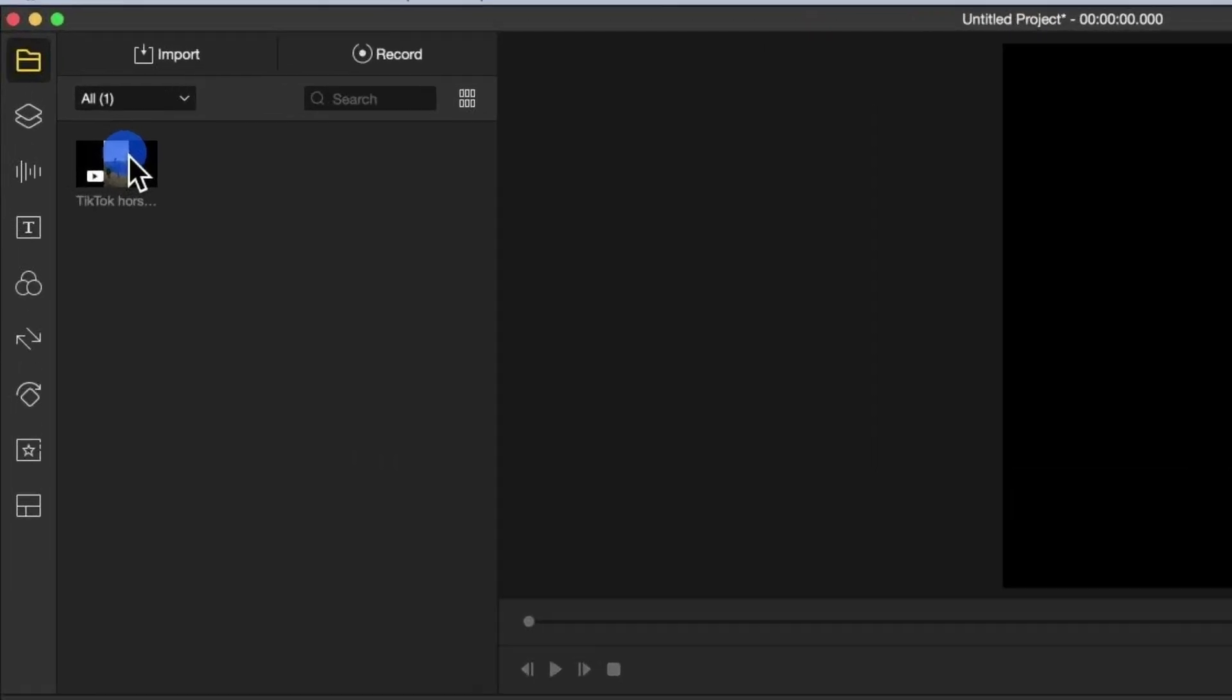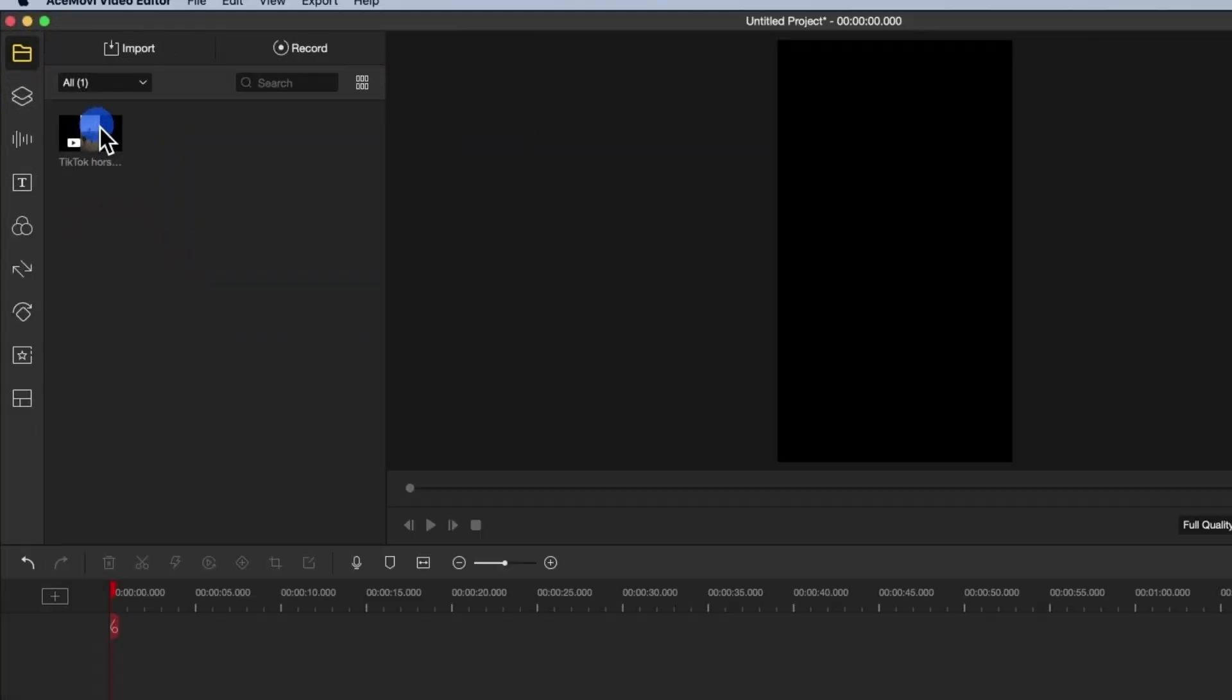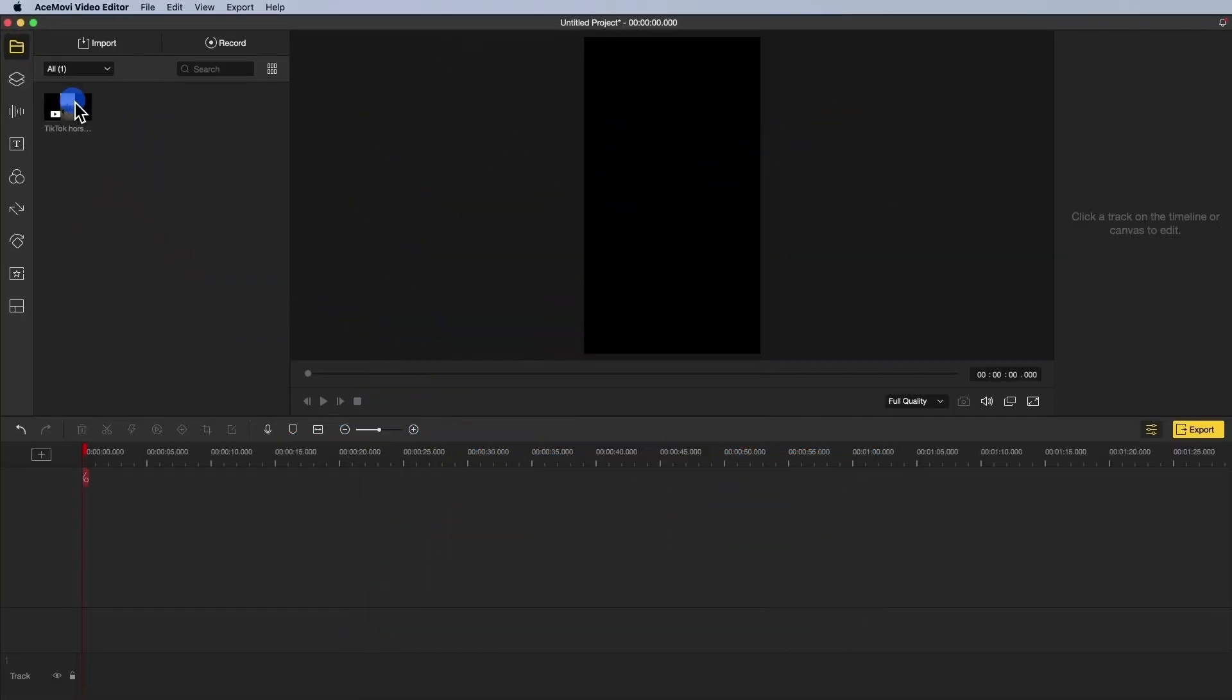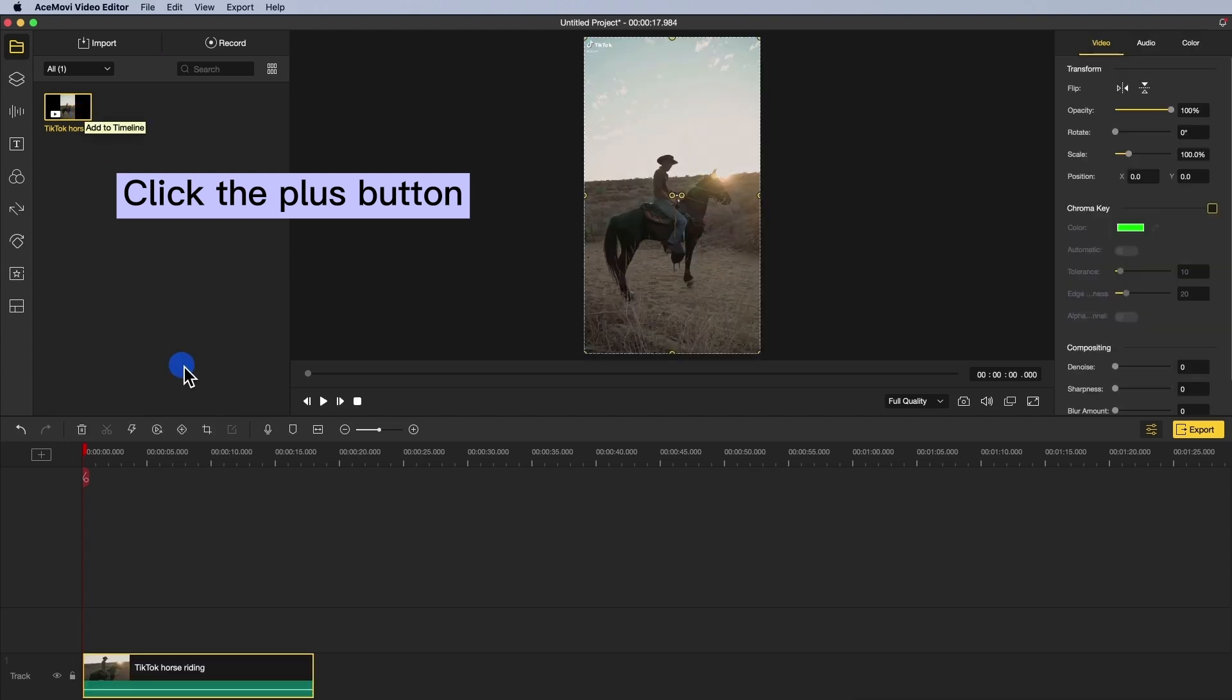Step 1. First, open the downloaded TikTok video in your video editing tool. My video cropper is AceMovie. Click the plus button to add the video file to the track.